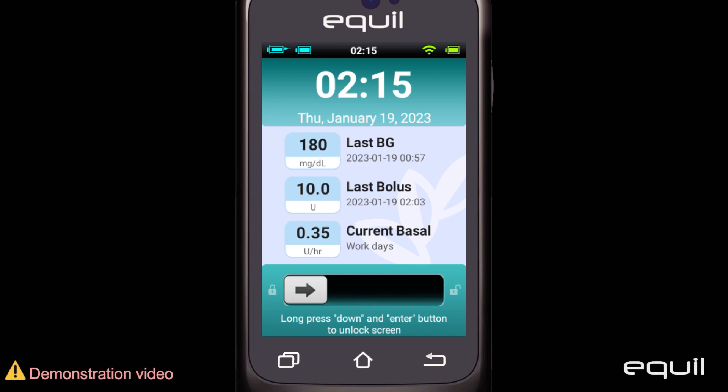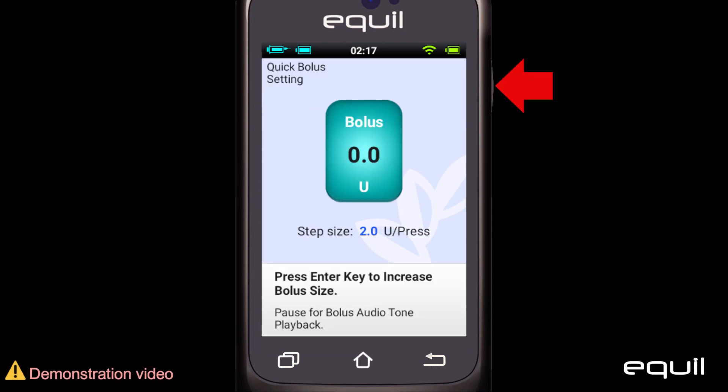Similarly, you can use the Enter button on the PDA to administer a quick bolus instead of the patch pump's bolus button.